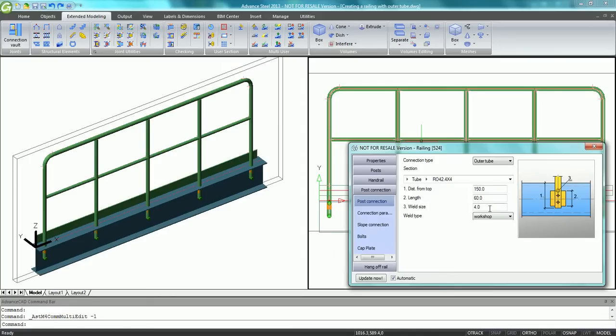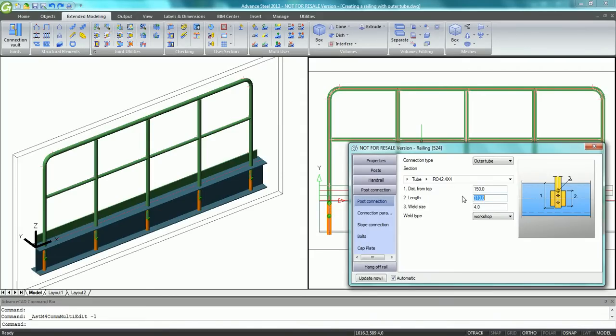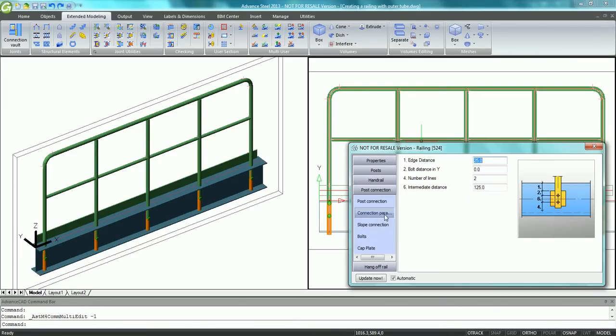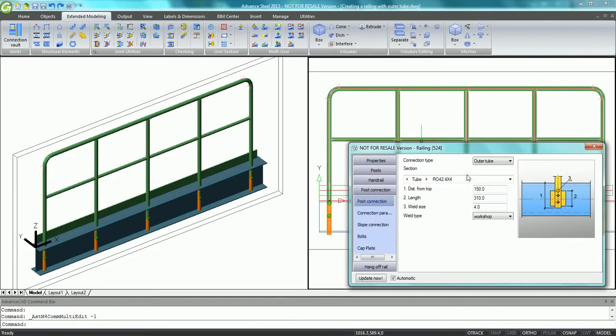The user can choose between different types of connections to connect the posts to the beam. One of these options is the outer tube, which means the cohesion of small vertical tubes to connect all posts on the side of the beam.